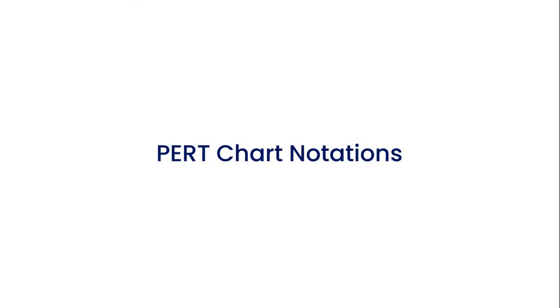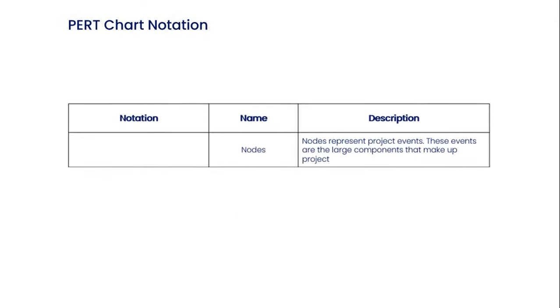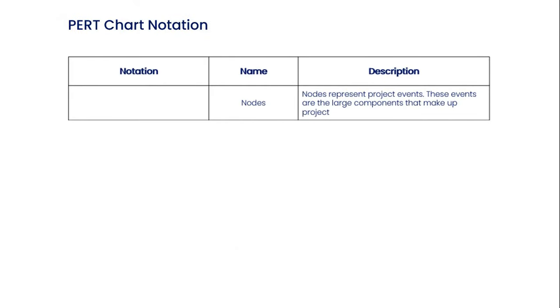Now let's see PERT chart notations. The first notation is node. Nodes represent project events. These events are the large components that make up a project.